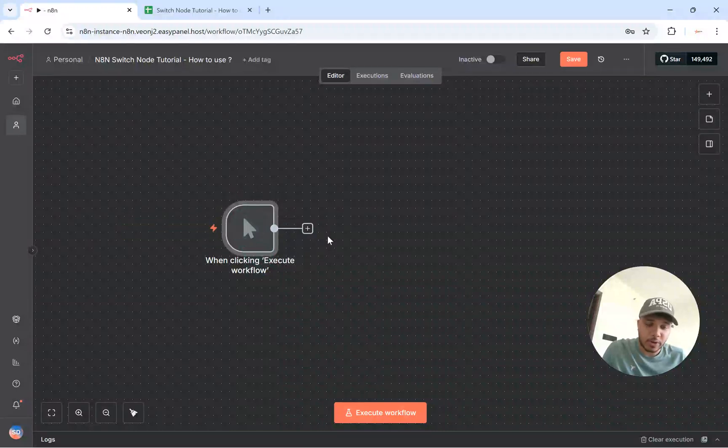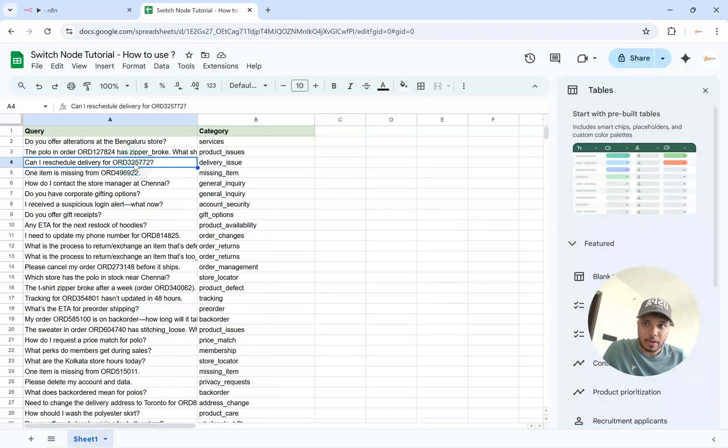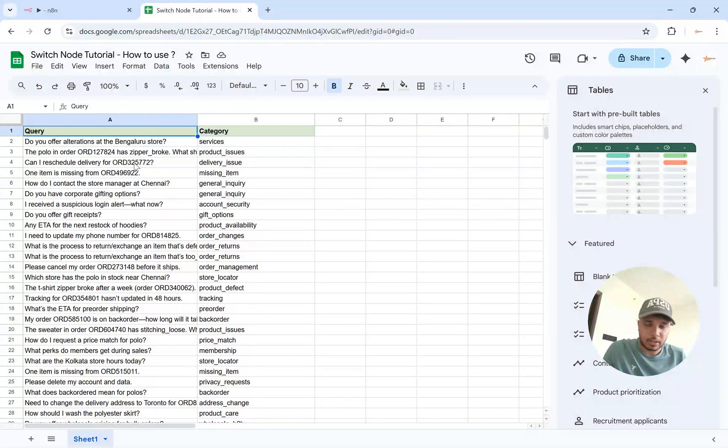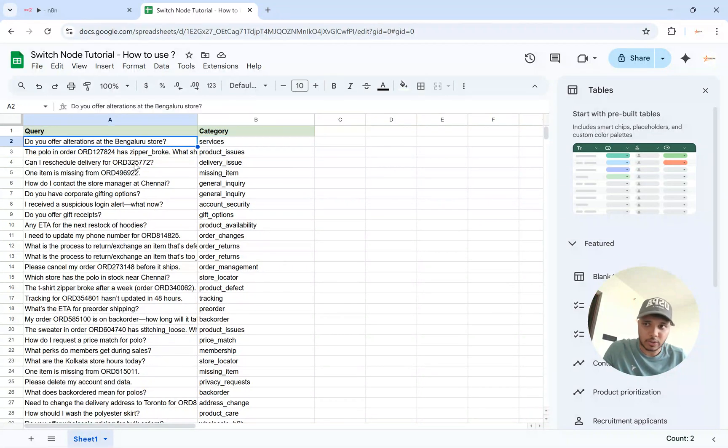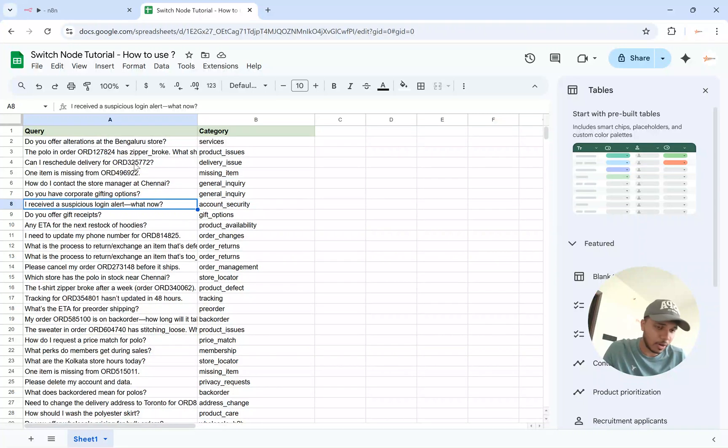So this is how you switch node in N8N. So let's say you have a customer CSV which has got all the queries from your customer.